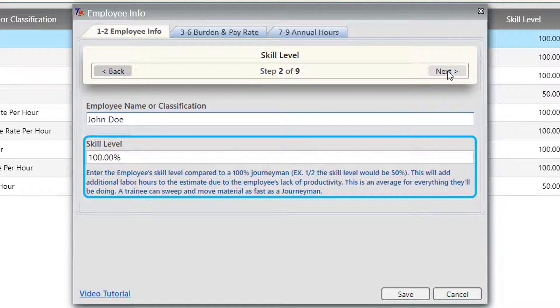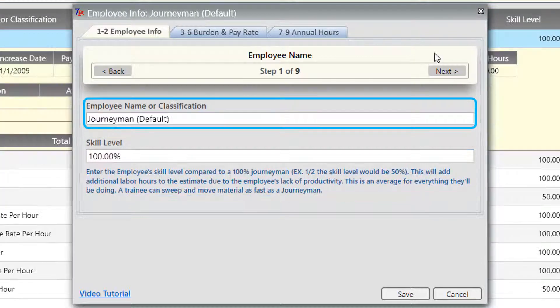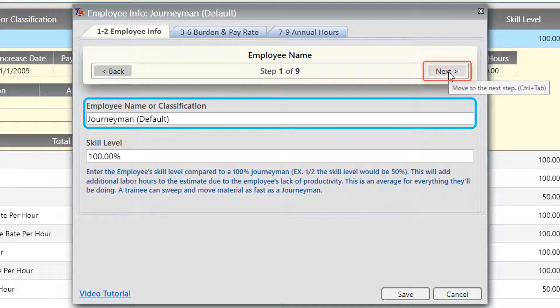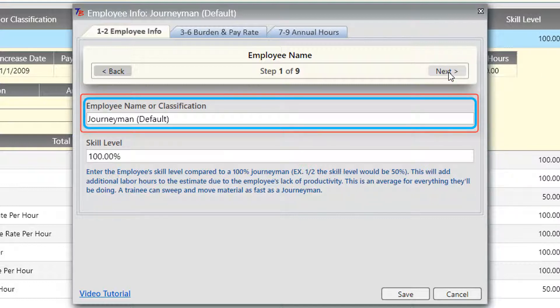I'm going to switch over to an existing employee that will already have data entered so you can see the values we're using. You also use the employee wizard to edit employees in addition to creating new ones — it's all the same process. To edit the data for an existing employee, simply click the next button to get to the data that you wish to edit.